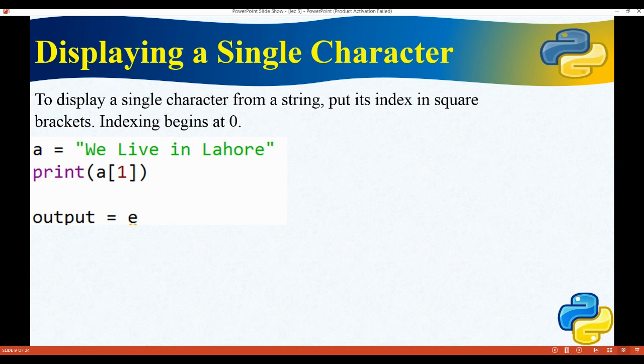To display a single character from a string, use its index in square brackets. Indexes begin at zero. For example, if a equals 'we live in Lahore' and you print a[1], it will show 'e' because 'w' is at index 0, 'e' is at index 1, and the space between 'we' and 'live' is at index 2. The space also carries an index, so 'l' of 'live' is at index 3.